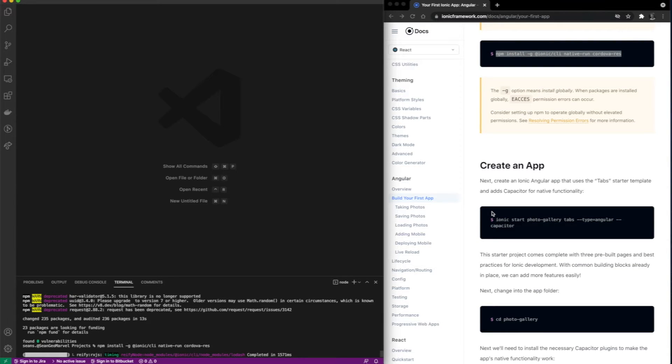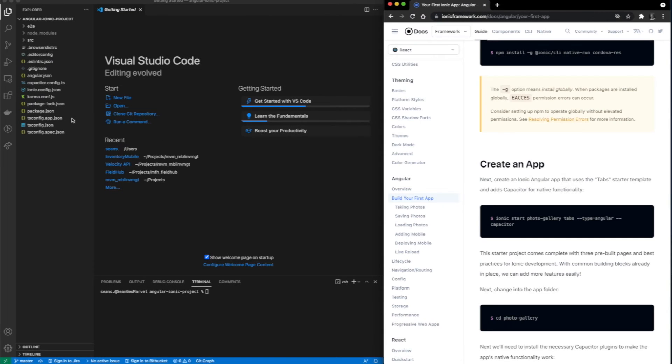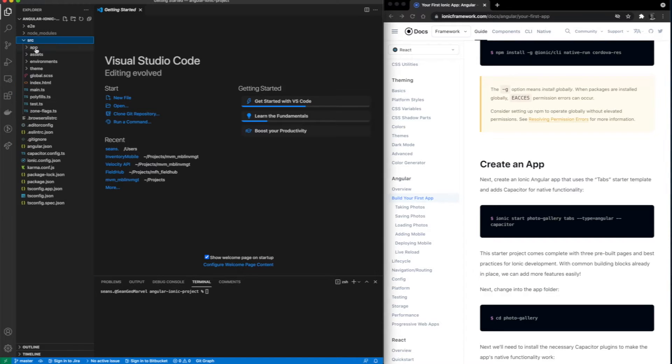These applications always take a little while to build, so I'll see you back here when it's ready. Welcome back. Now we can dive into some of the repository.